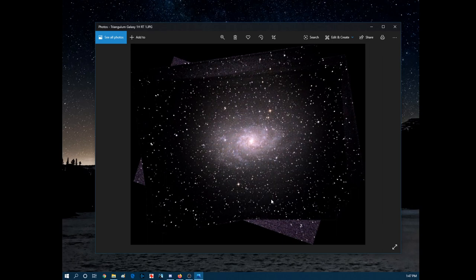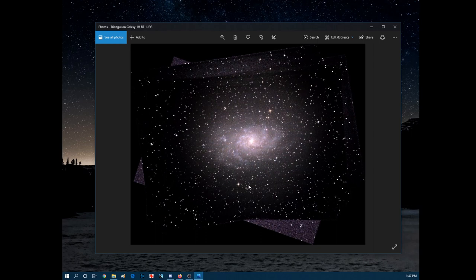I normally leave the colors alone other than bumping the saturation slightly, and you'll end up with something like this for an hour's exposure of the Triangulum Galaxy - with these weird edges around here. This is the result of something called field rotation.